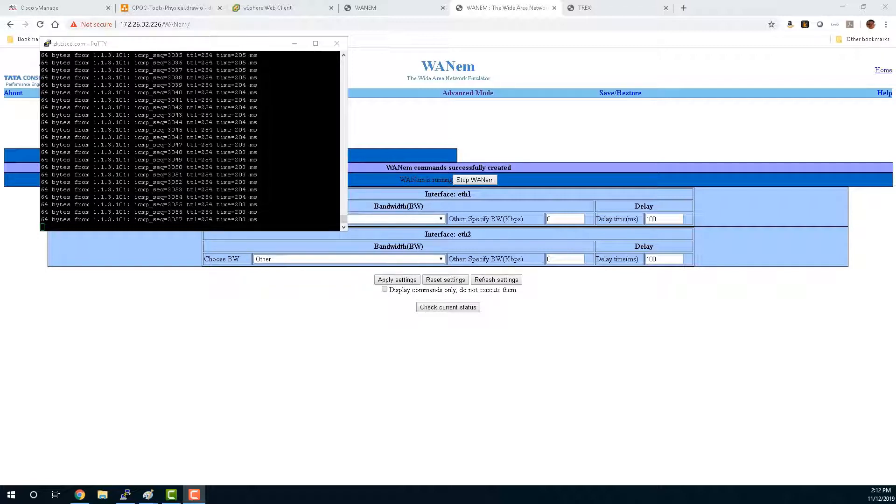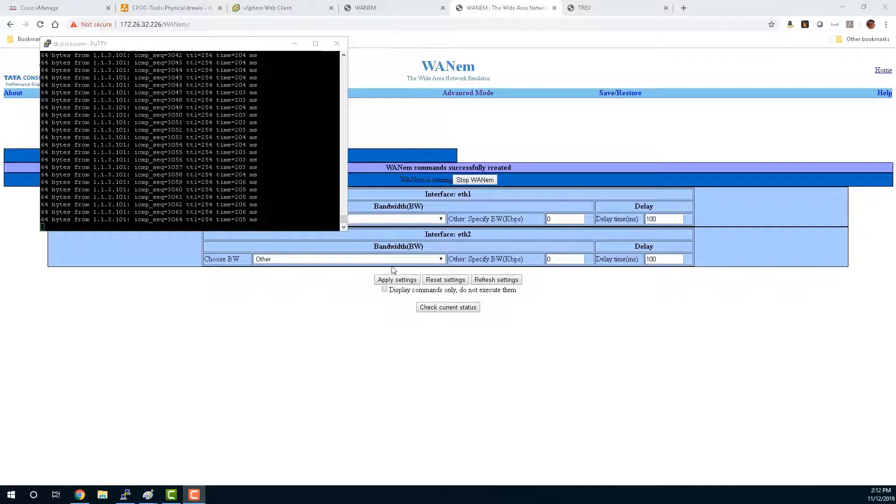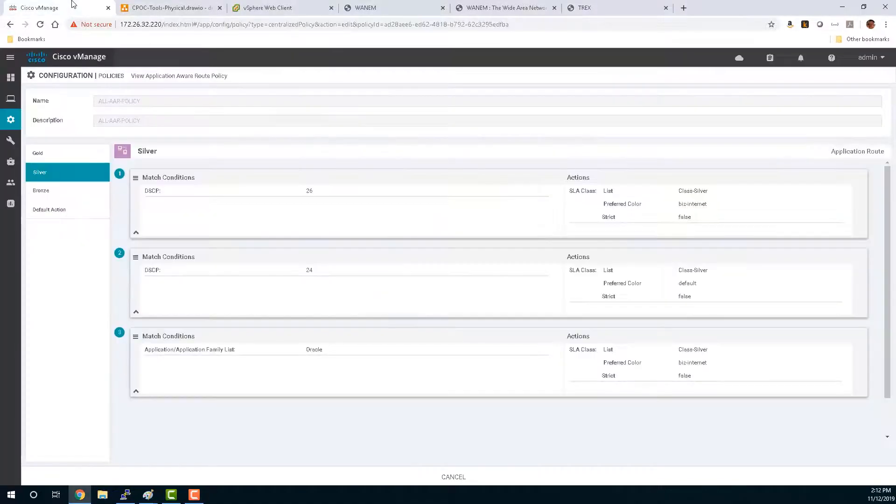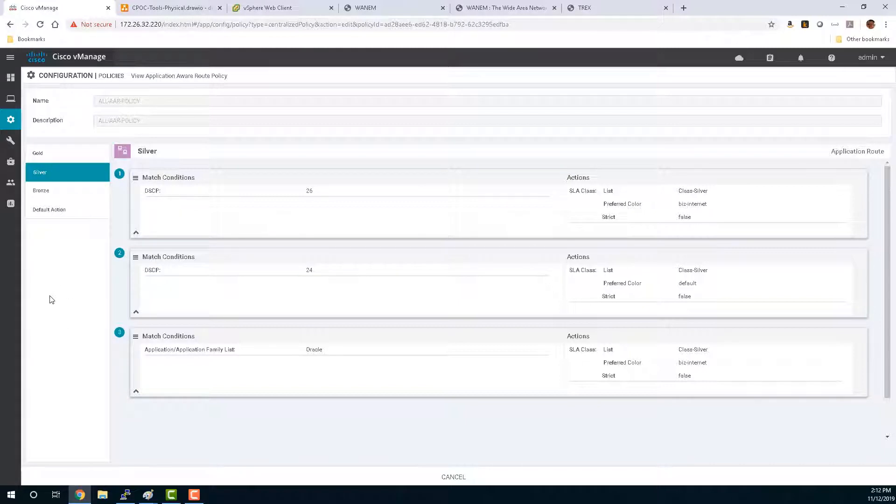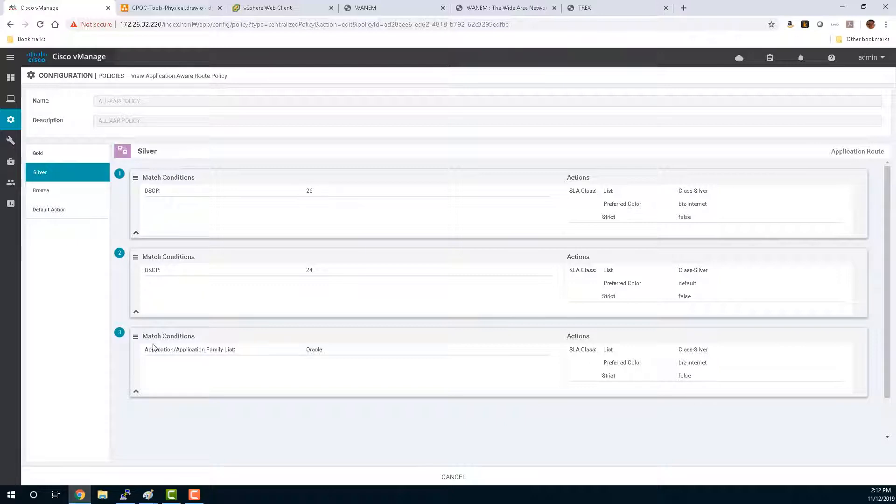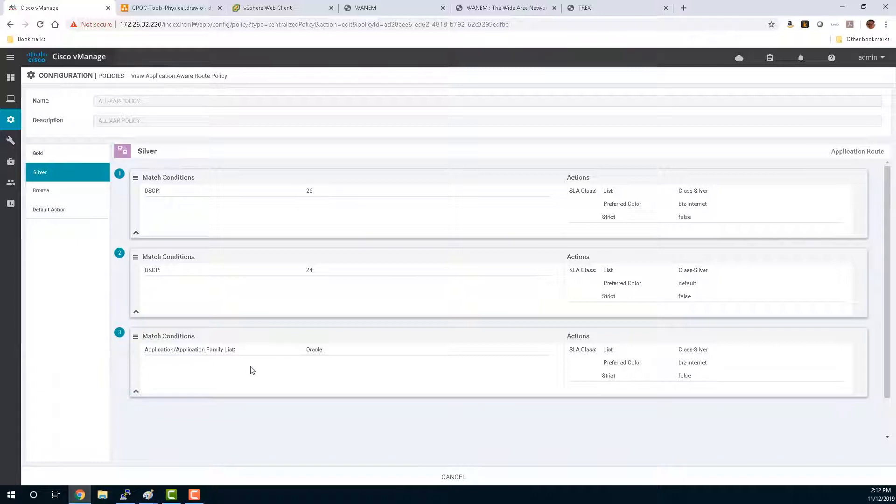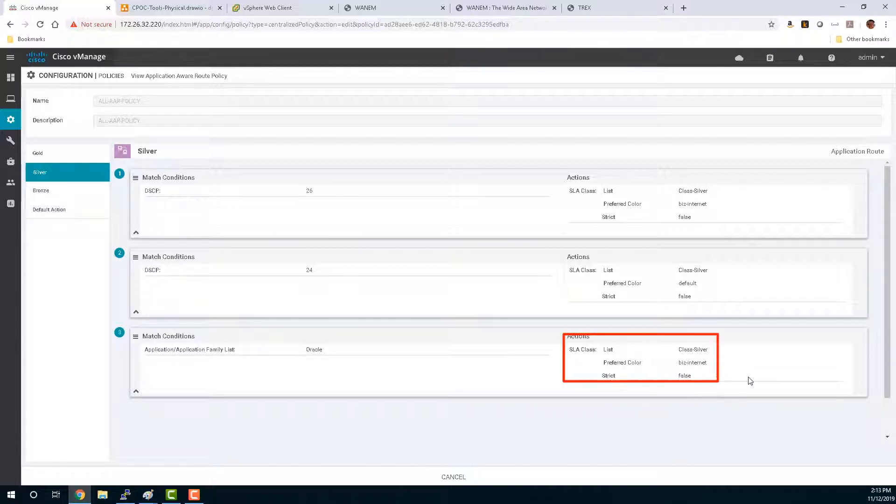I've started a traffic profile from the T-Rex. It's going to go for about 10 minutes. Let's take a look at the vManage so that we can look at our application aware routing policy. Here's the application aware routing policy. We have different classes of service. We're matching on different DSCP values. And at the bottom, you can see we're also using an application family list match using the deep packet inspection engine for Oracle traffic. Now I am sending Oracle traffic.